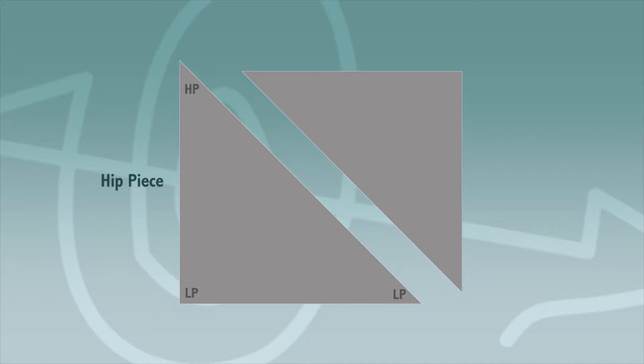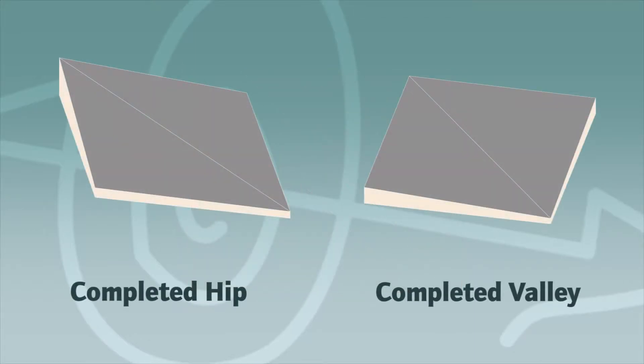The other piece has two low points and one high point. This is a hip piece and, like a valley, two are required for a complete hip.